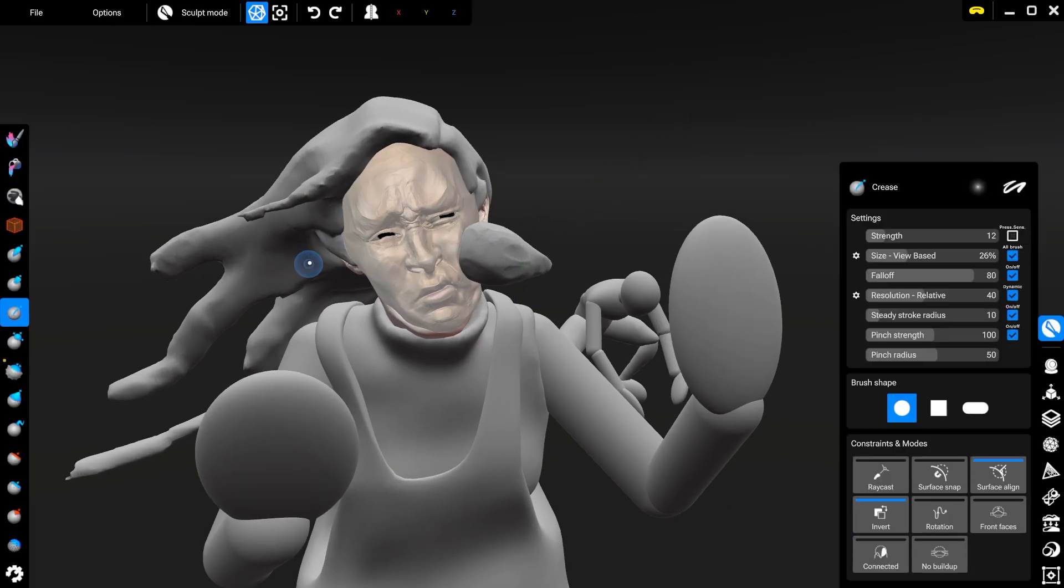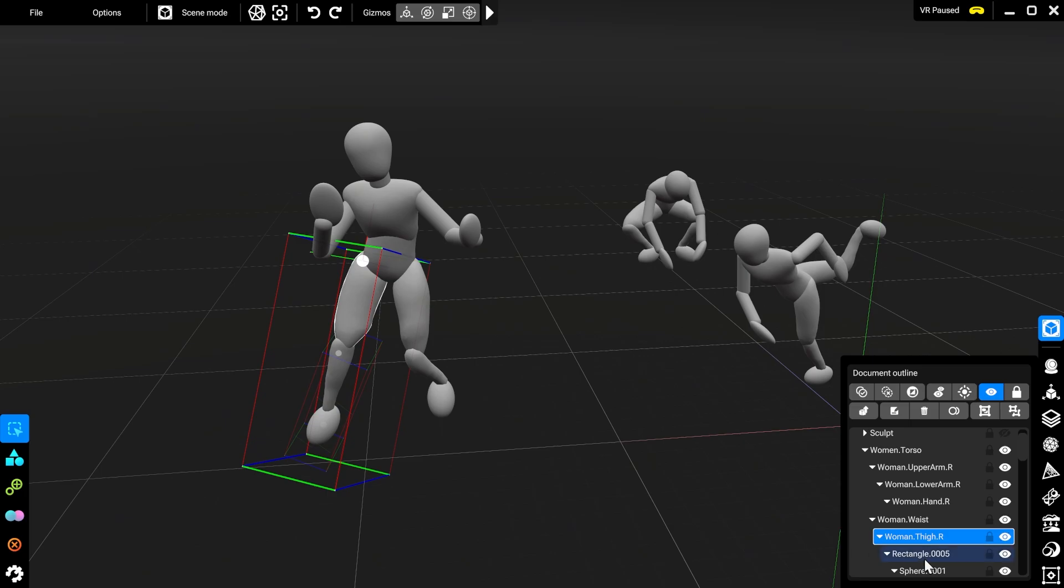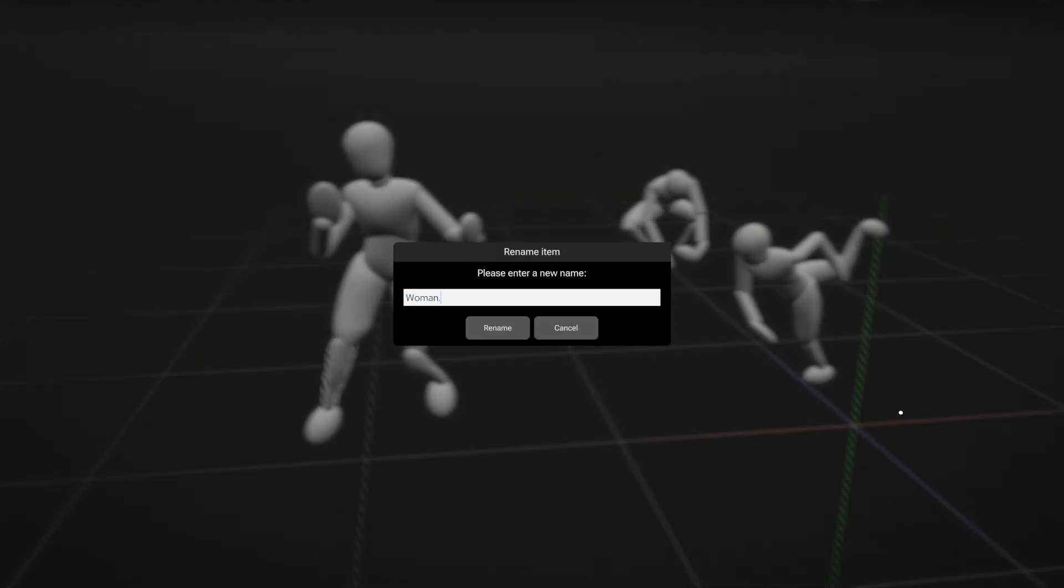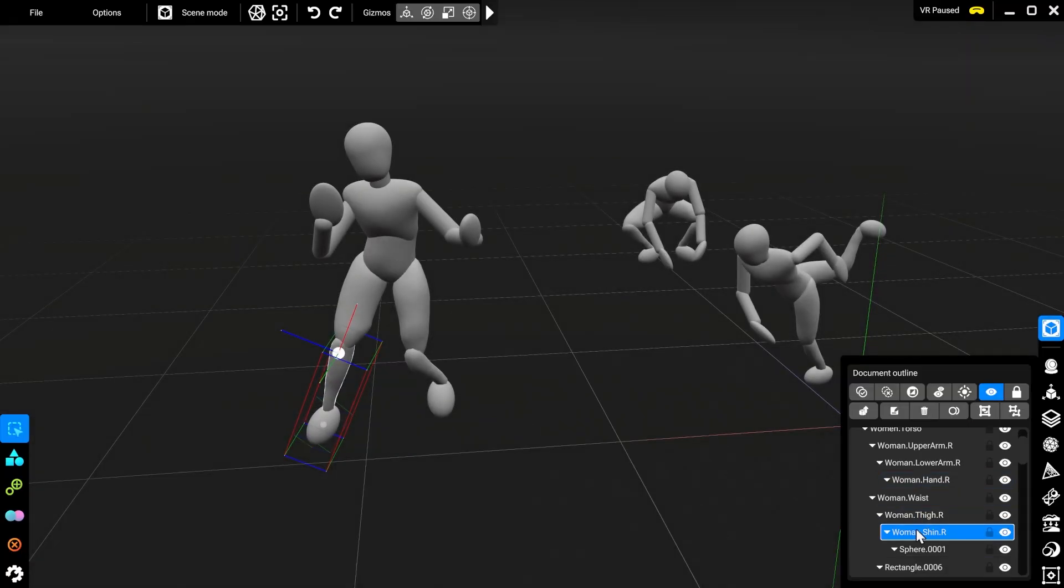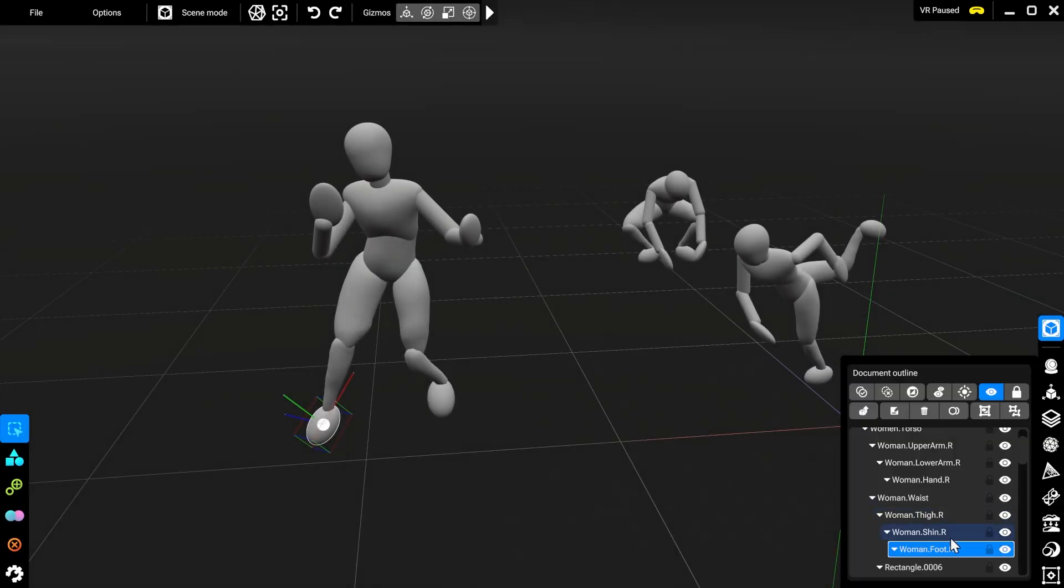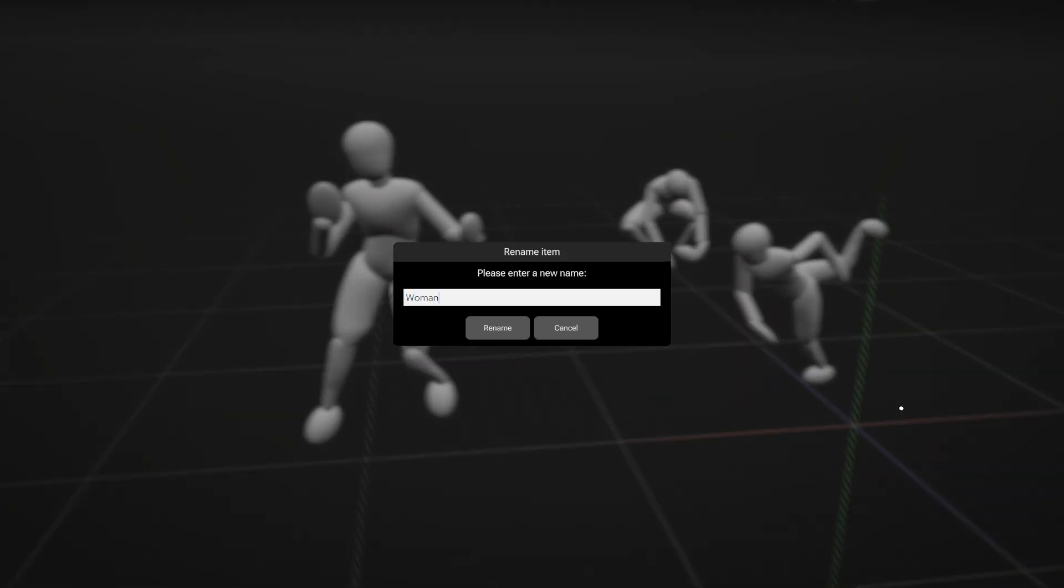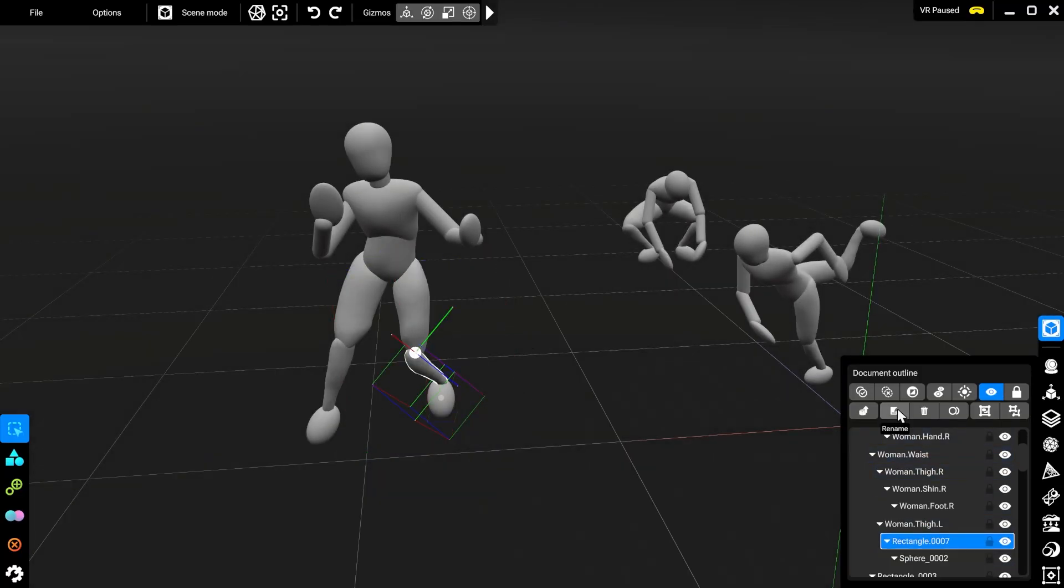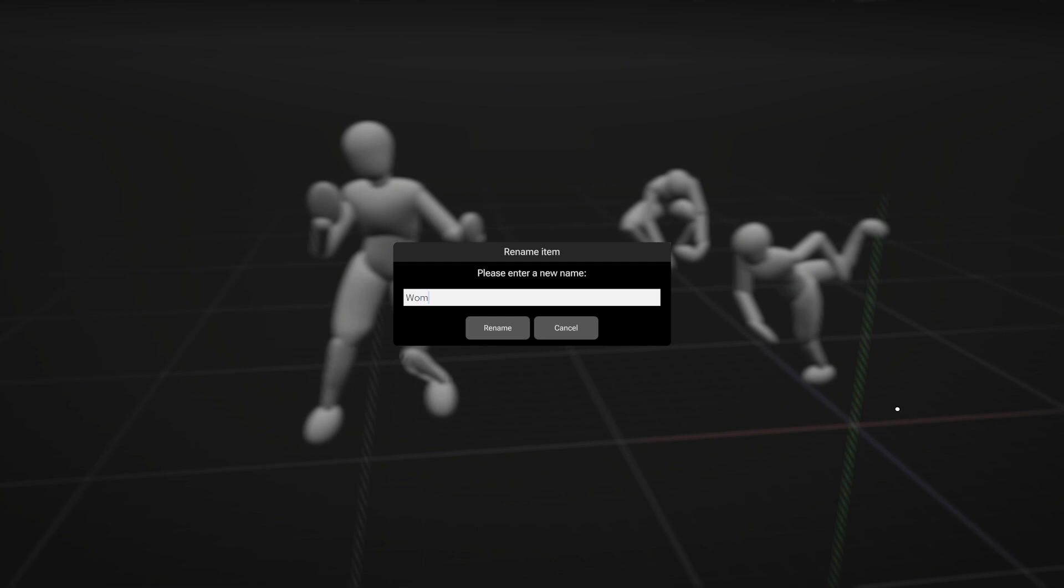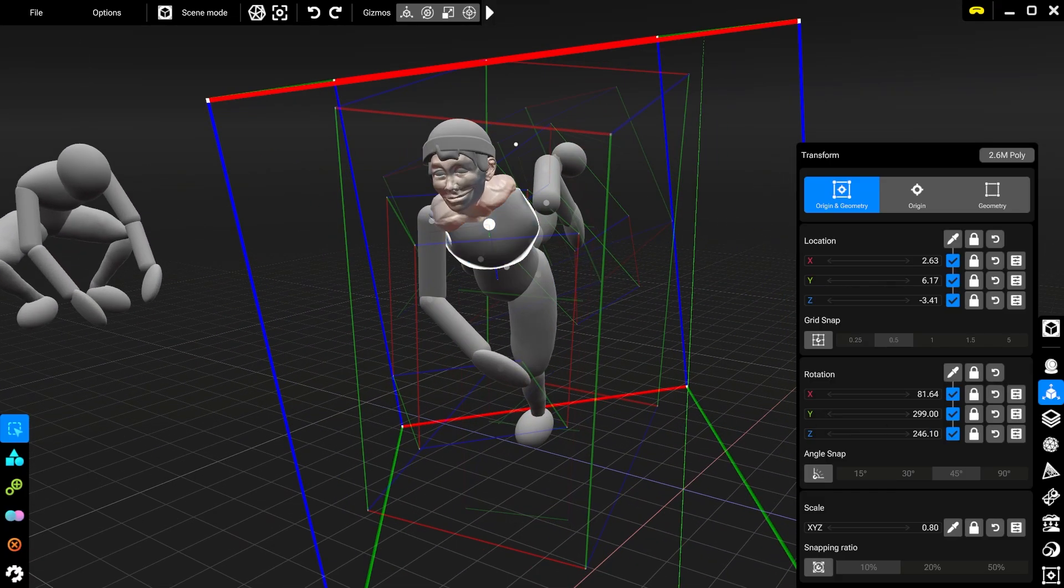One thing I use the desktop mode for is renaming my objects. A scene can get really convoluted very quickly, so it's important for me to keep it neat in my outliner. Renaming it in VR doesn't feel the most natural, but as I might have to repeat this step, I also don't want to use another software. This is where desktop mode is a huge help. This way I can just switch modes and type it out with a keyboard.